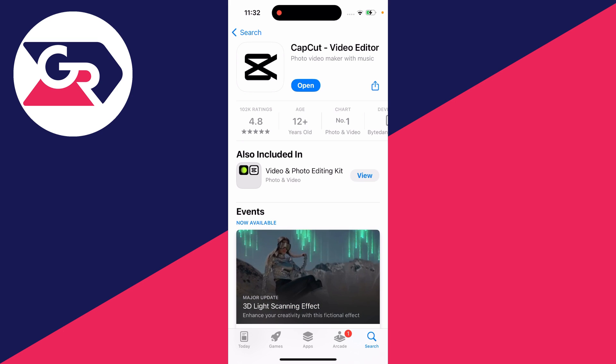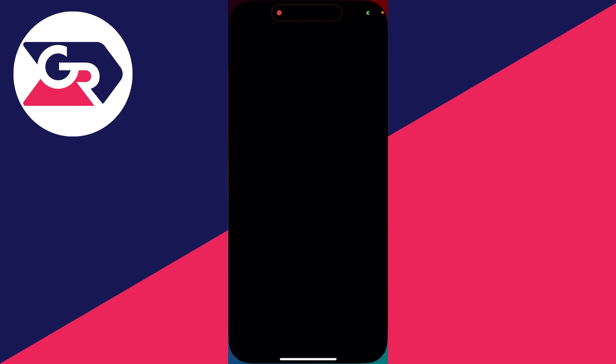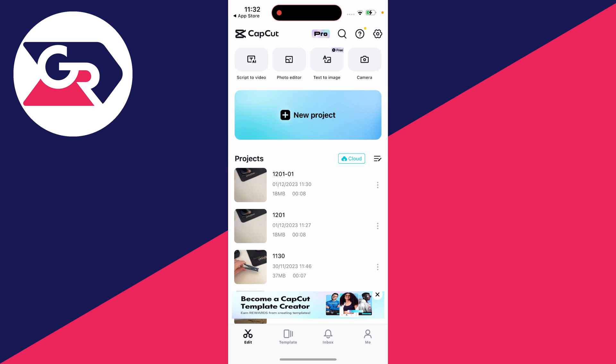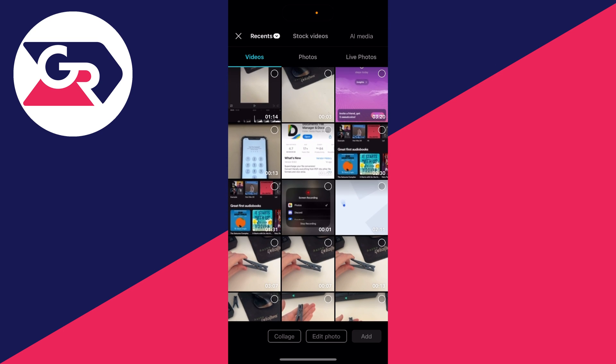Once you've downloaded it, open it up. When it loads, go to the bottom left and press on edit, then click on new project. You will need to allow CapCut to view and access your photos.